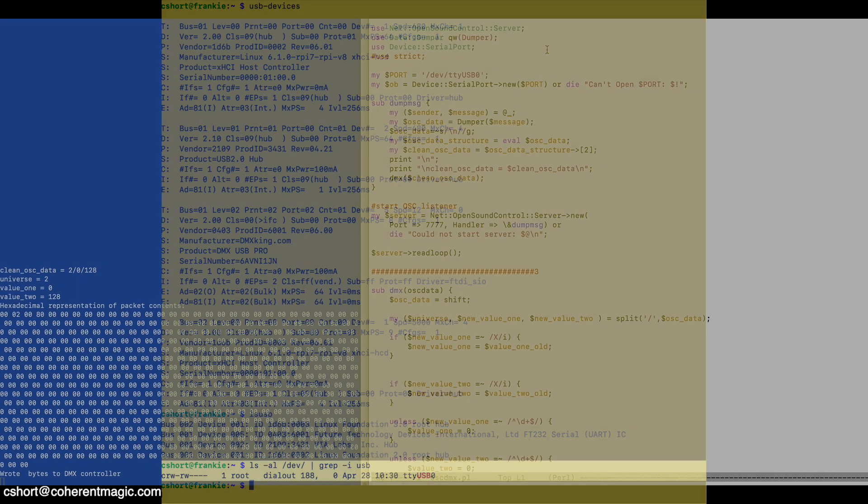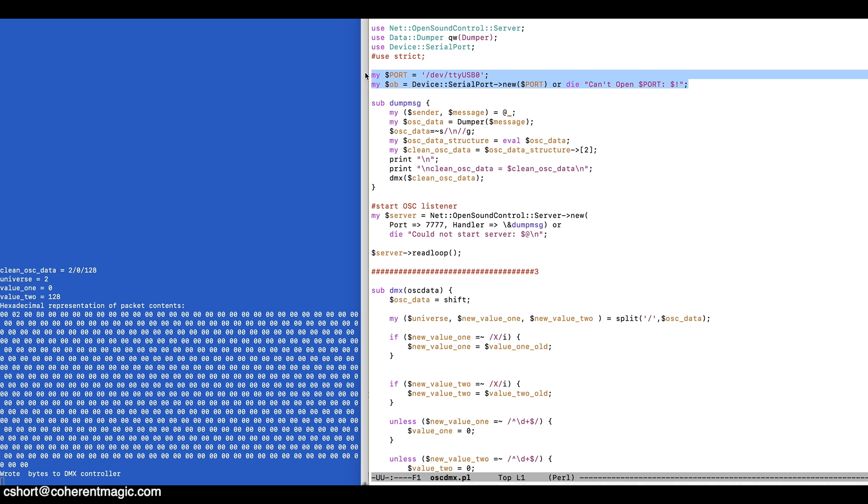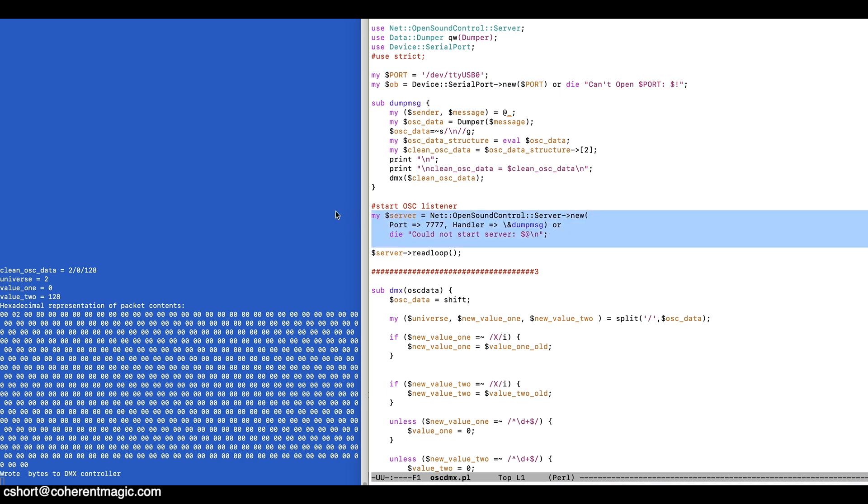On the Raspberry Pi side, I've written this code, and what this code does is it starts by opening a connection to the USB port. This is how it talks to the DMX King, and then it starts the OSC listener, and this just listens for network traffic on port 7777, coming in on the NIC of the Pi.